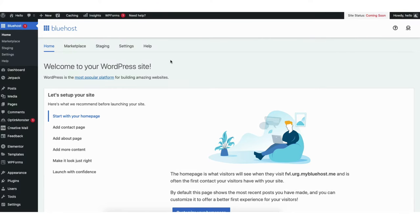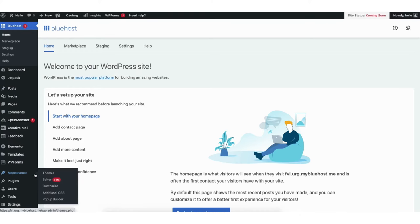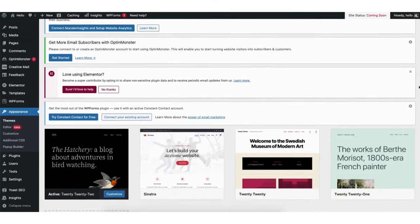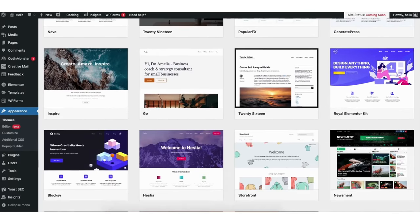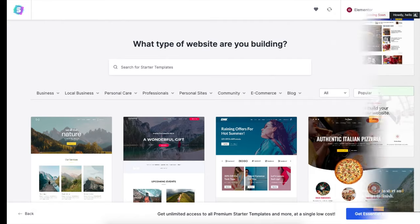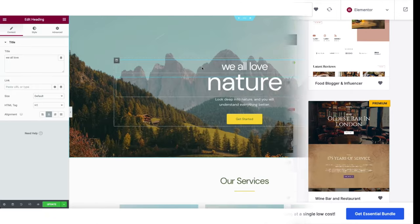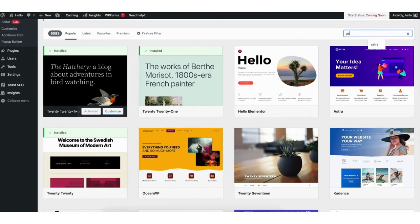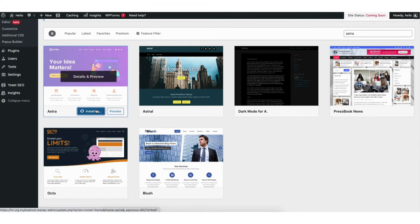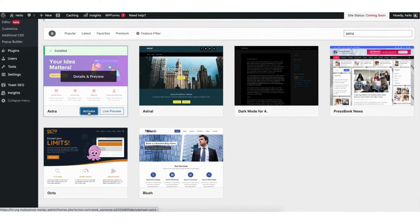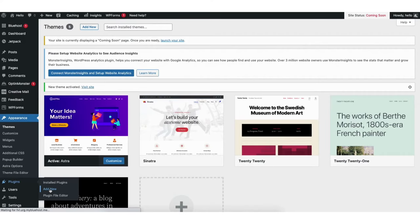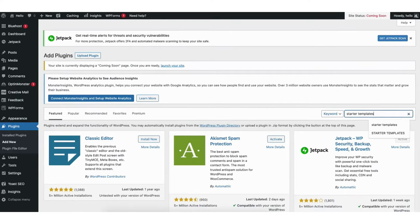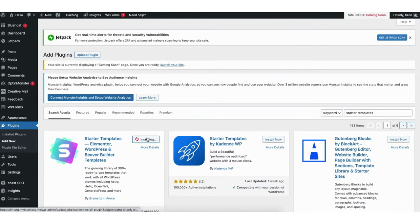Now we want to pick out a theme. Find the appearance tab on the far left and hover over it, then click themes. Click add new theme. Type in Astra in the search field, click the install button, then once done installing click activate. Once activated, find the plugins tab in the side menu and click add new. In the search field type in Starter Templates, click install, then click activate.